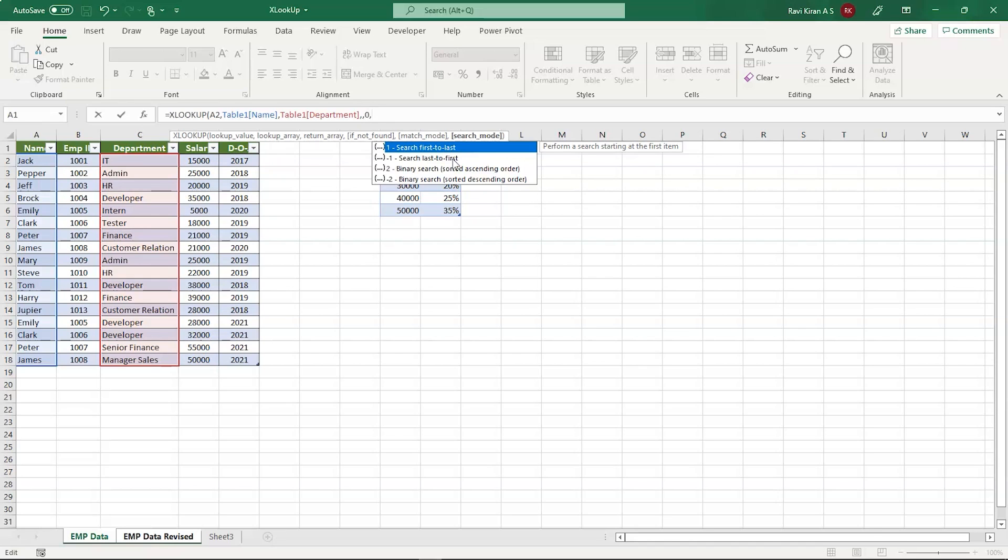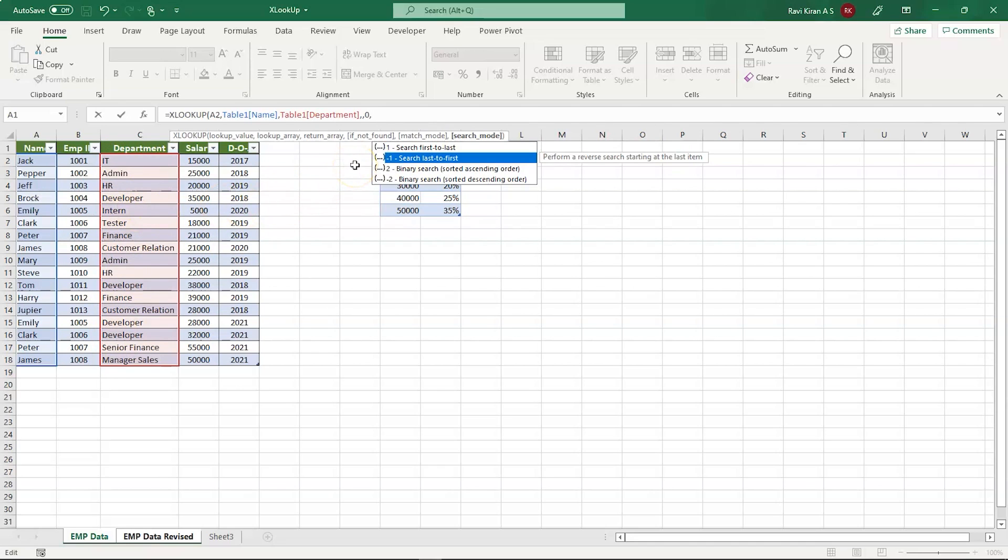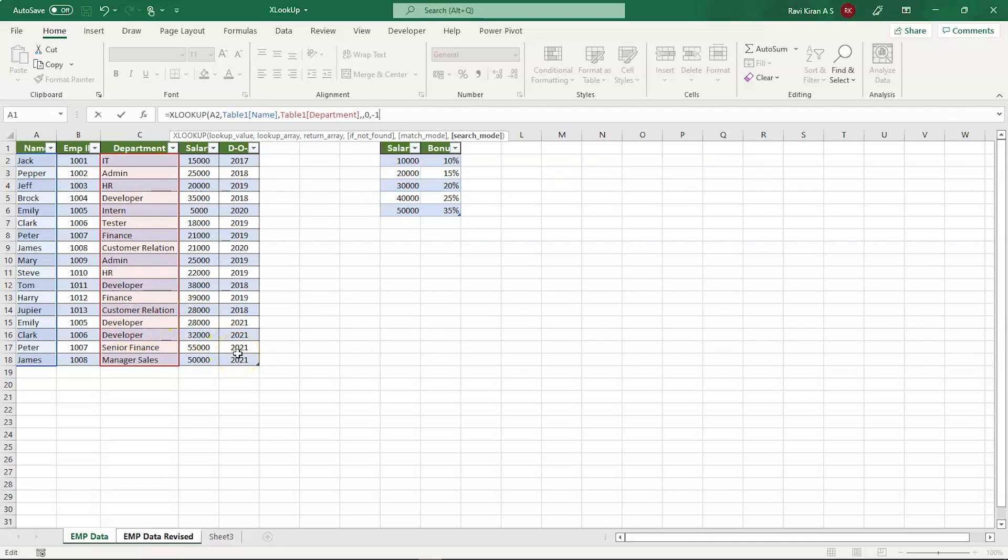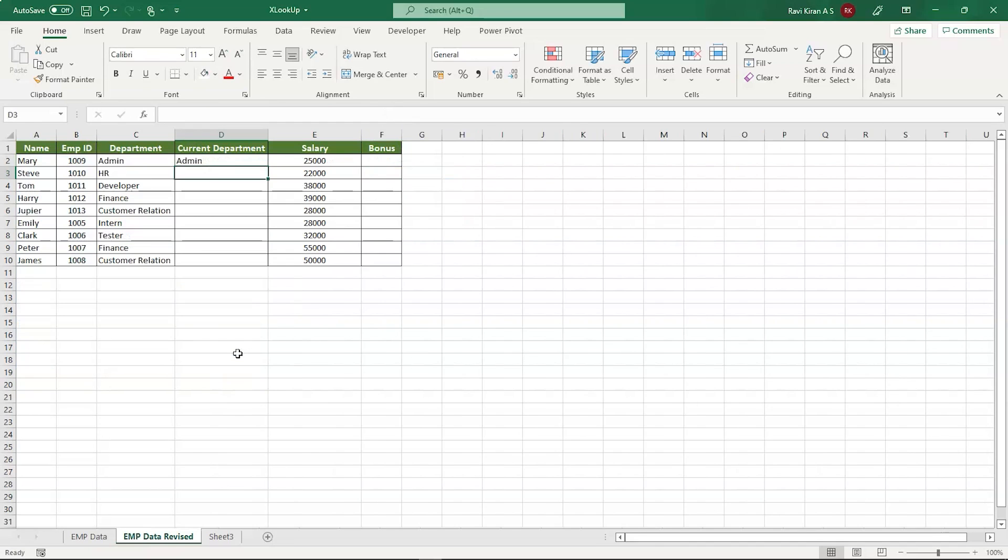Here comes the important part where you have to search last to first. By default, XLOOKUP searches first to last, from the starting place to the last place. That's the reason we had Emily as intern. Now if we give last to first, then it retrieves the latest data where Emily will be shown as developer. Now select that, close the brackets and press enter.